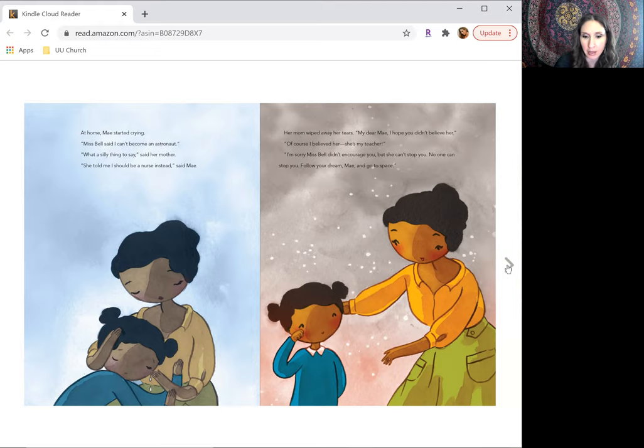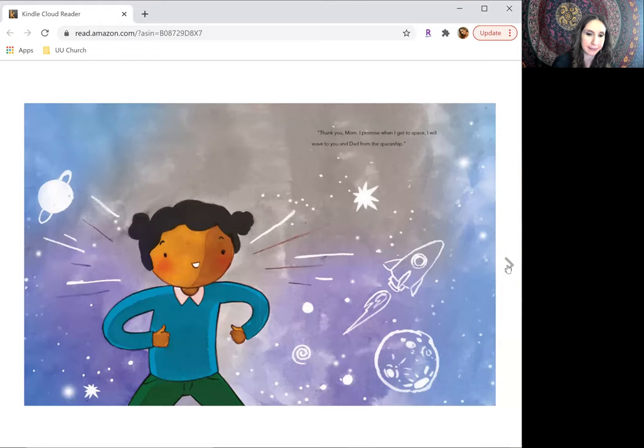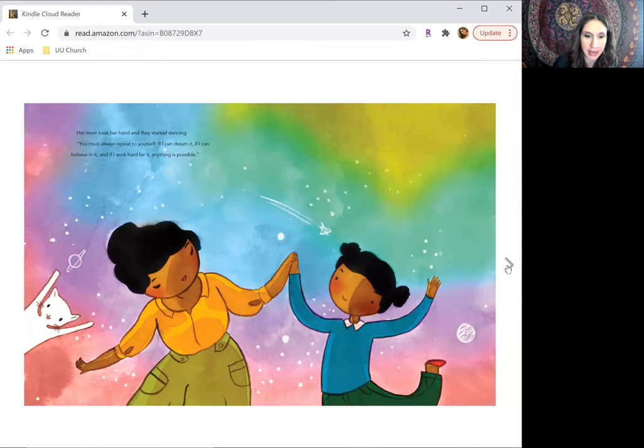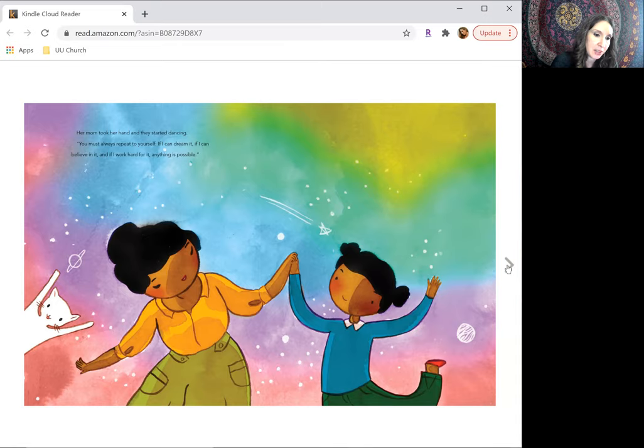Follow your dream, May, and go to space. Thank you, Mom. I promise when I get to space, I will wave to you and Dad from the spaceship.